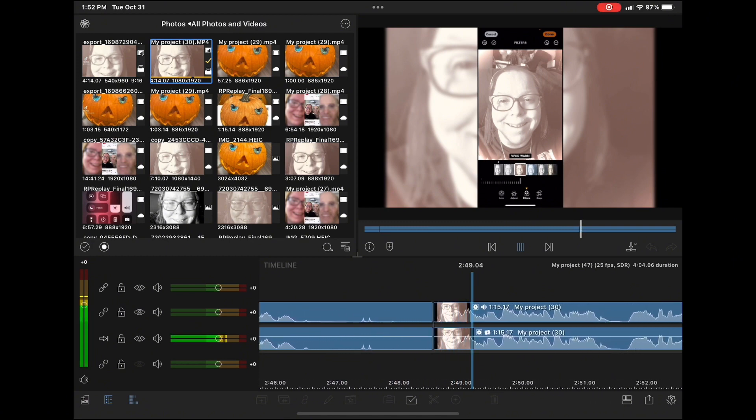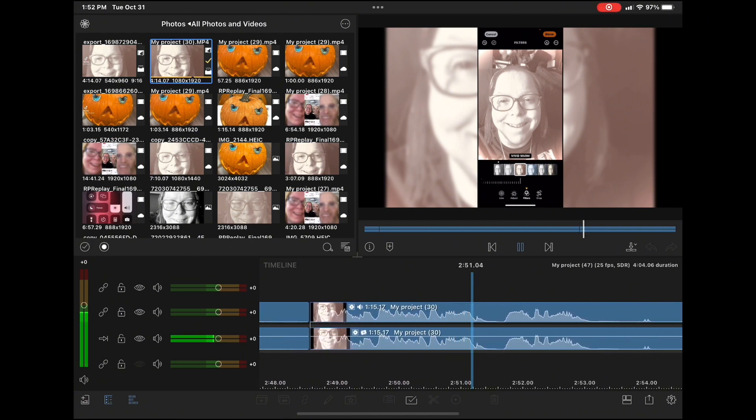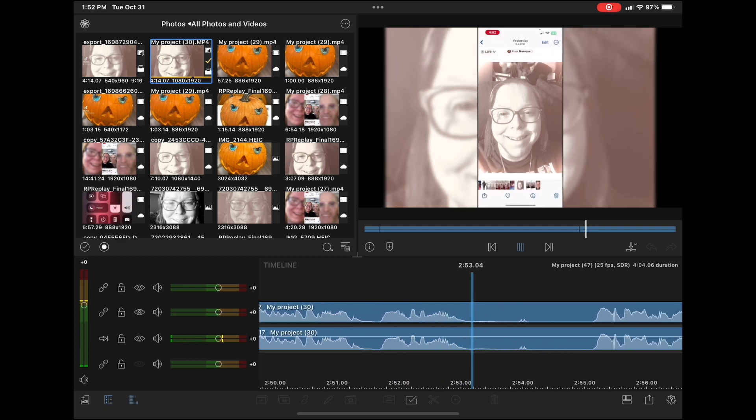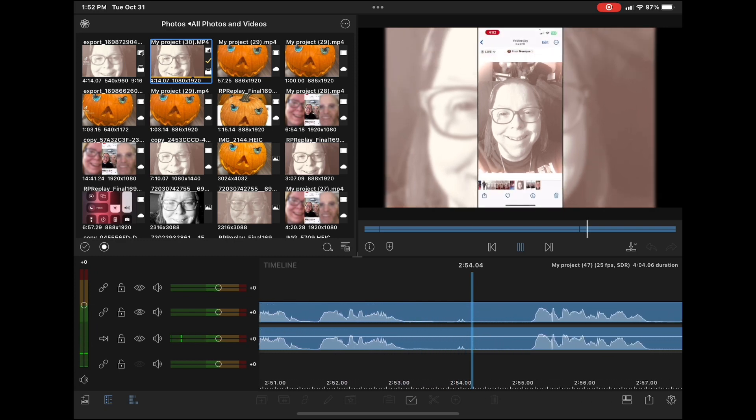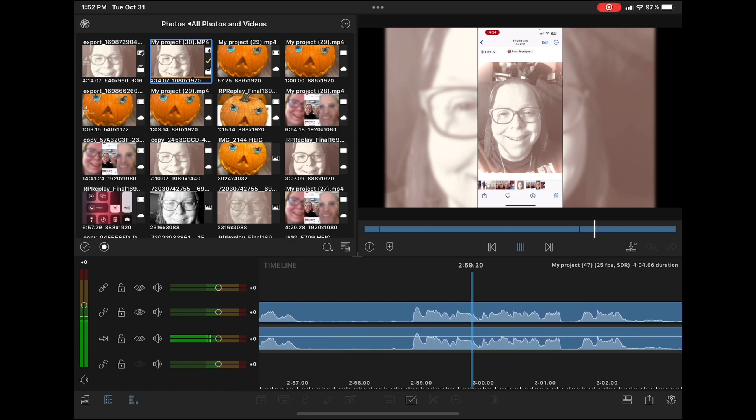If you want to apply a bit of a sepia tone look, use vivid warm. See these flat areas where there's no waveform? These are areas where I'm not speaking. These should be removed too.